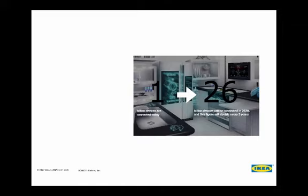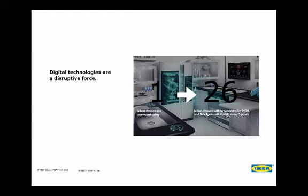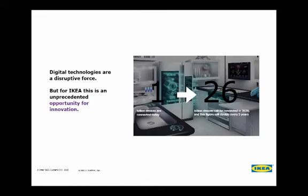And talking about opportunities, this is an old estimate of the number of billion devices connected in the Internet of Things now and in 2020. It says here, 1 billion to 26 billion devices. So what can we do about it? We claim to be in the home furnishing business. How can we take advantage of all this data generated by these devices in every home? It's a huge opportunity for innovation, and it's not only a threat of a disruption.